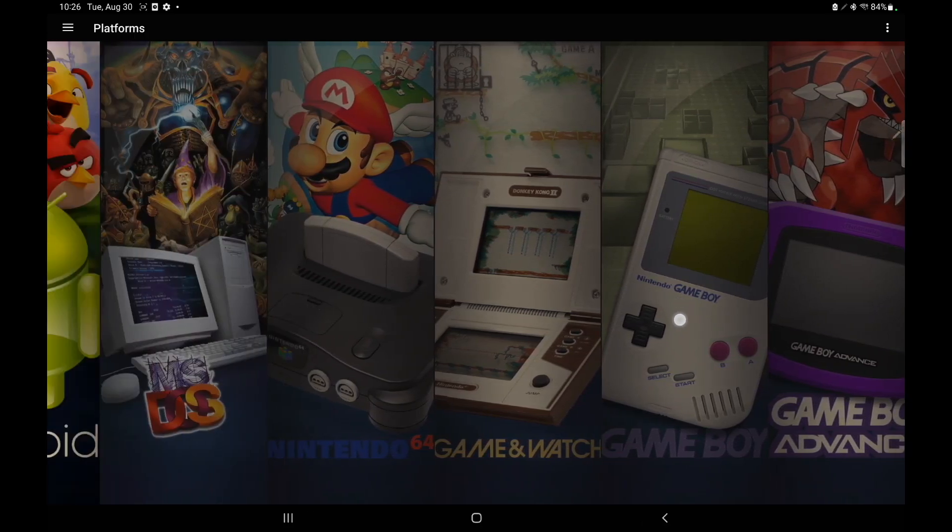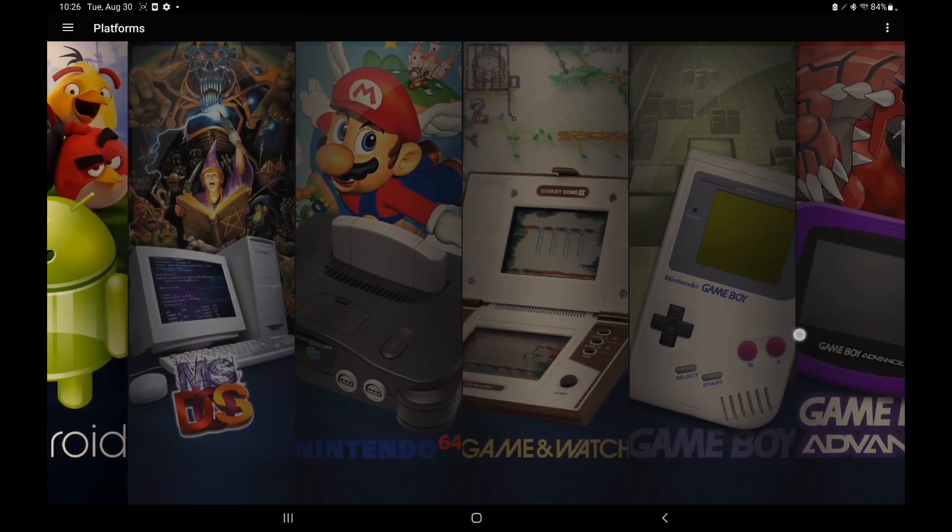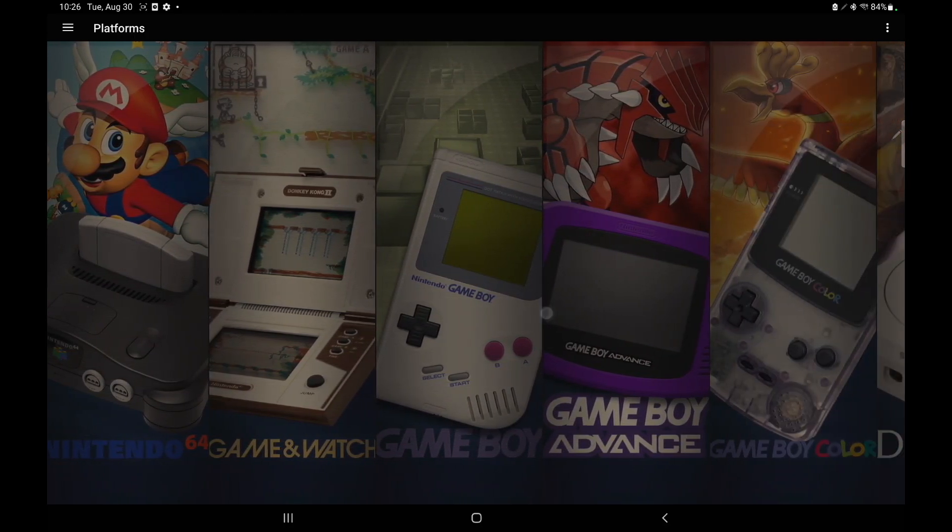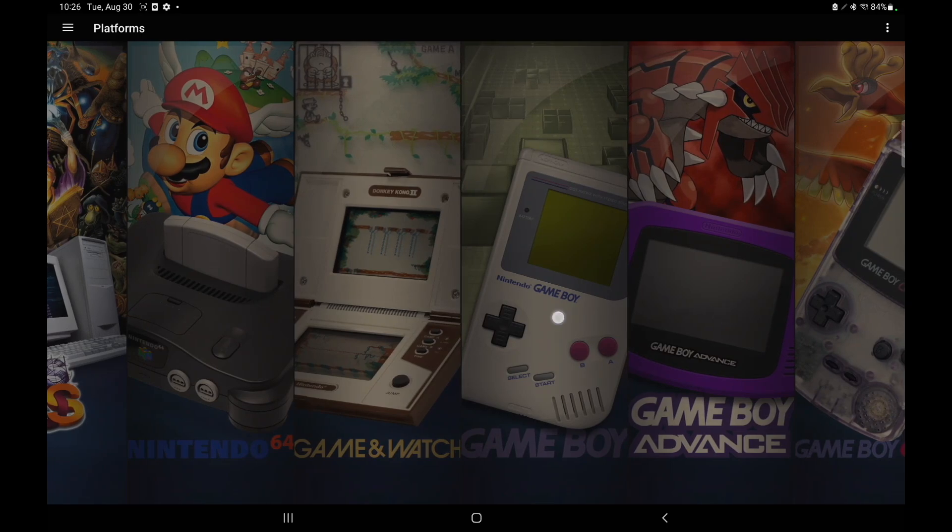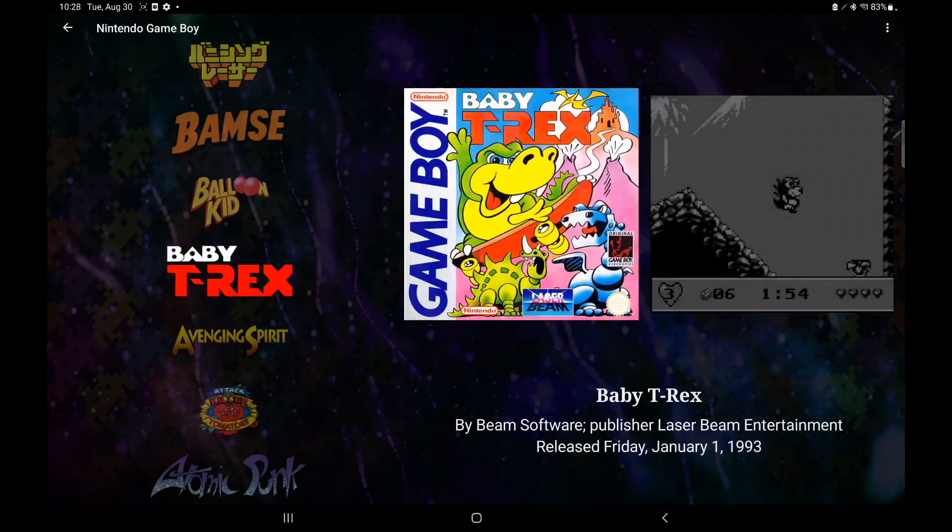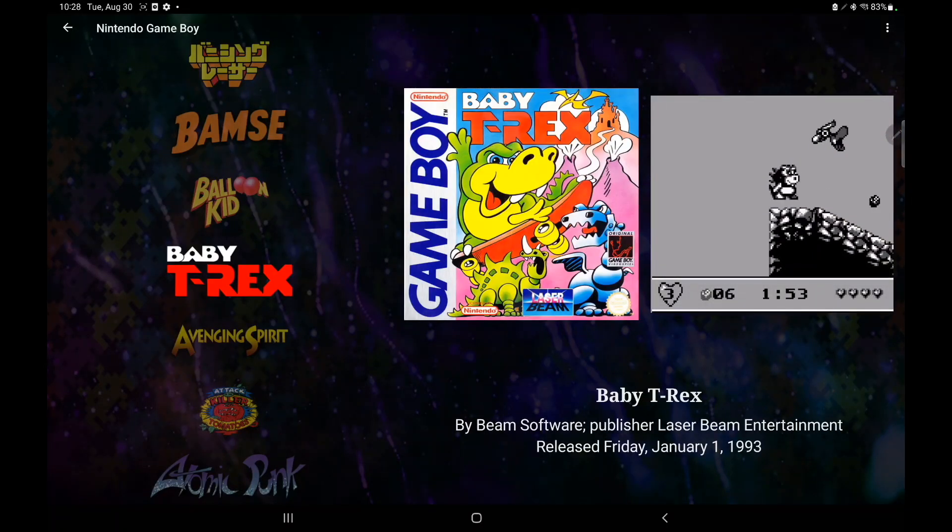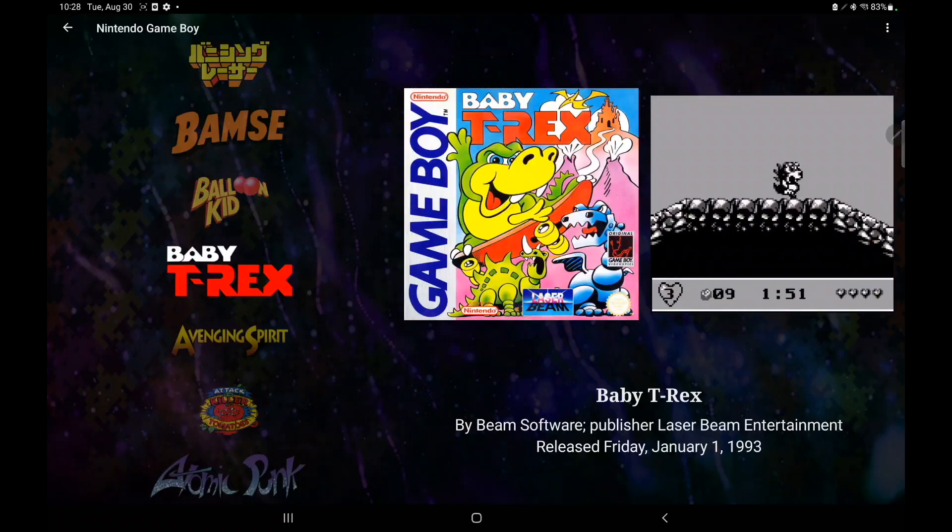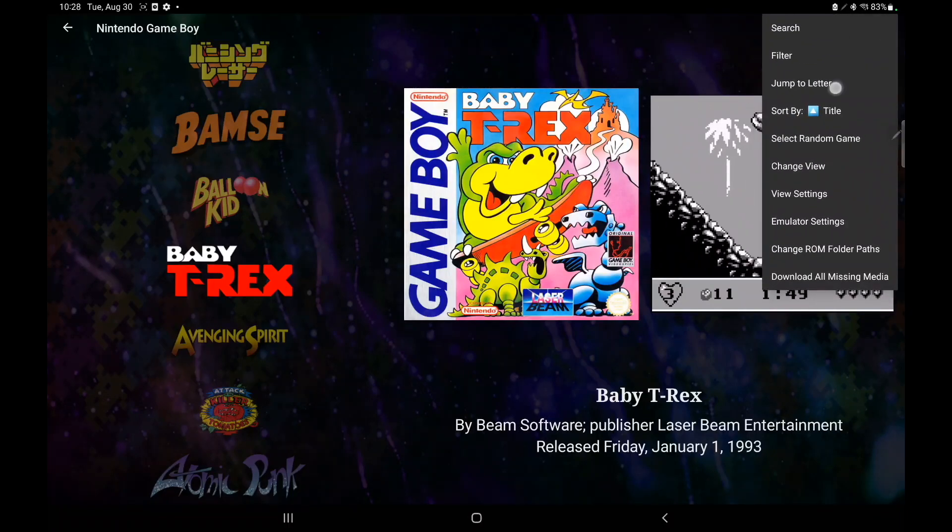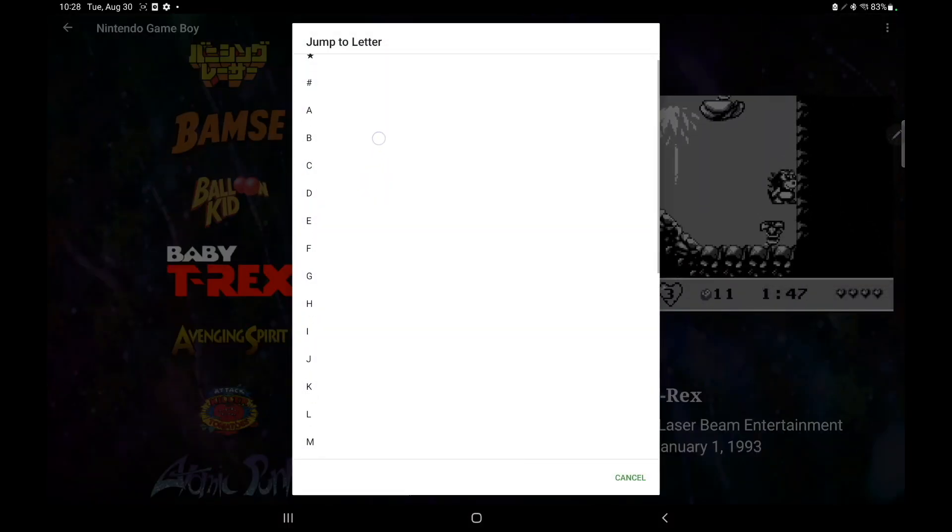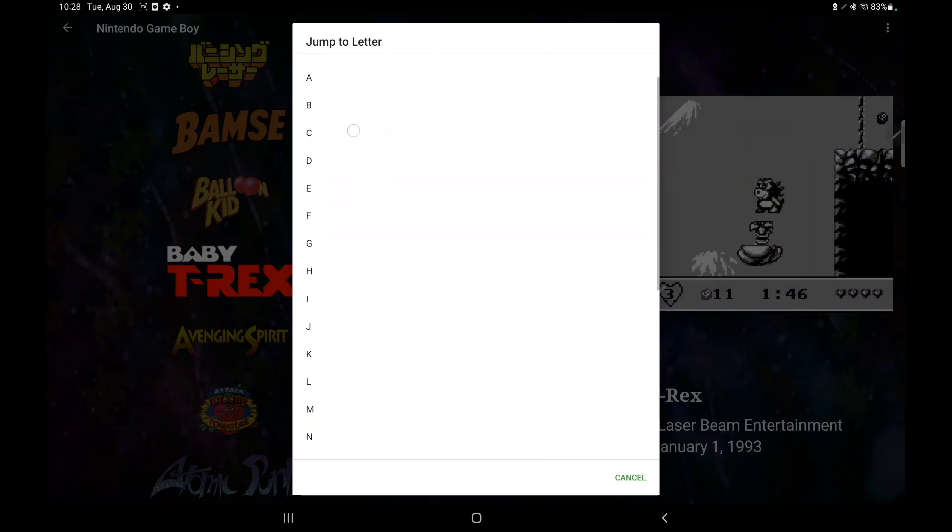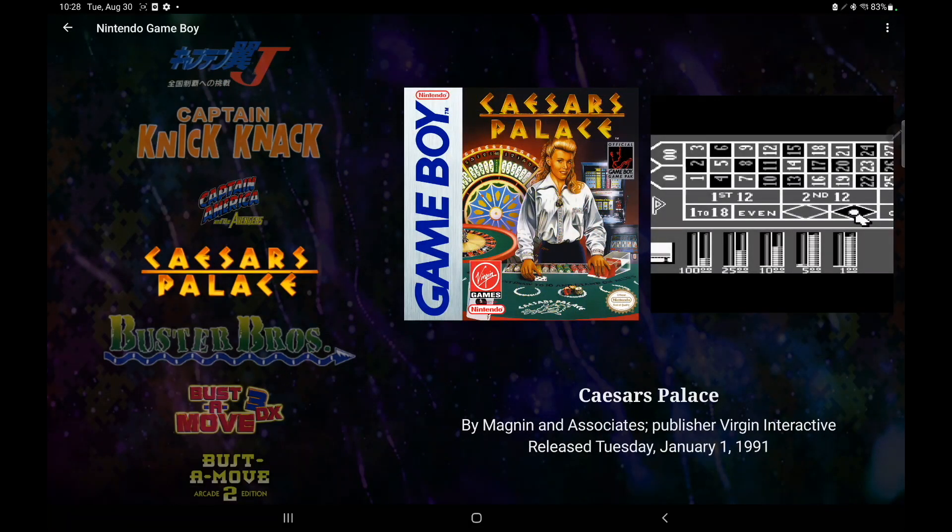So starting this right off with some new features, alphanumeric navigation has been added for all game views. So let's say we head into our Game Boy section here, and there's a couple ways to use this. We can use select on our controller, or we can head up to the top right hand corner, jump to letter, let's find something in the C section. There you have it.